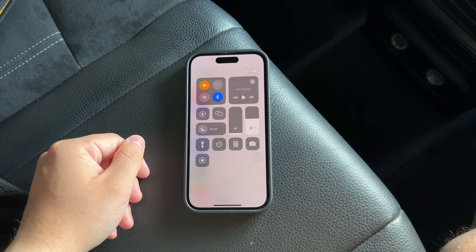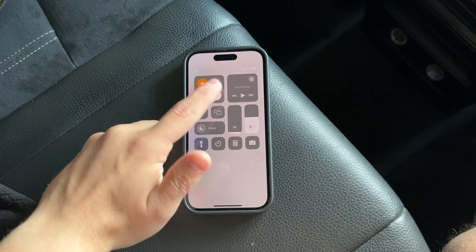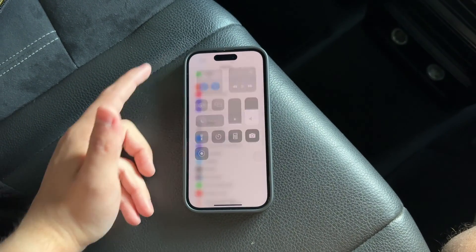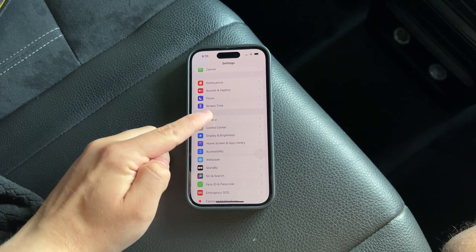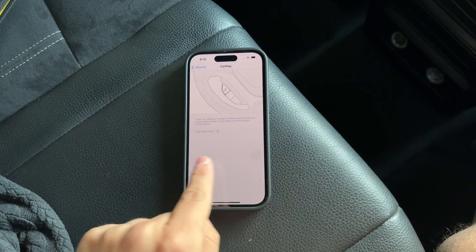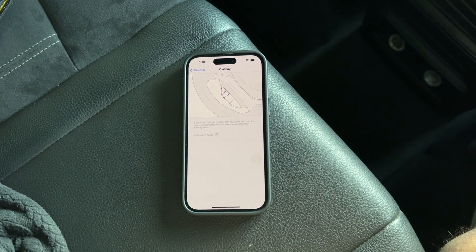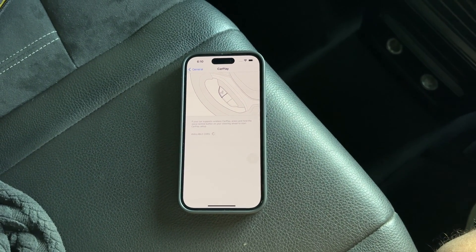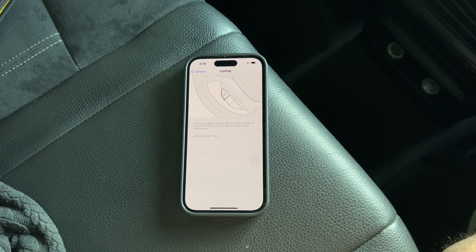If you prefer a more direct approach, you can go to the Settings menu, tap on General, and then CarPlay. Here you'll find your car listed under My Cars. By selecting your car, you have the option to disconnect it. This action removes the car from the list temporarily and stops CarPlay from functioning when your iPhone is in the vehicle.